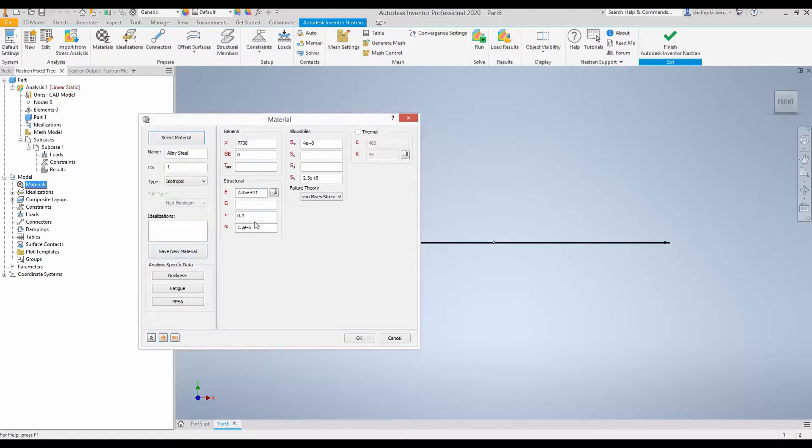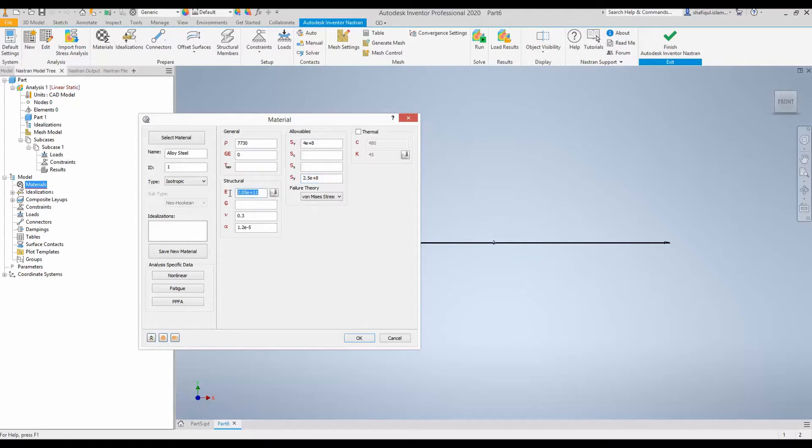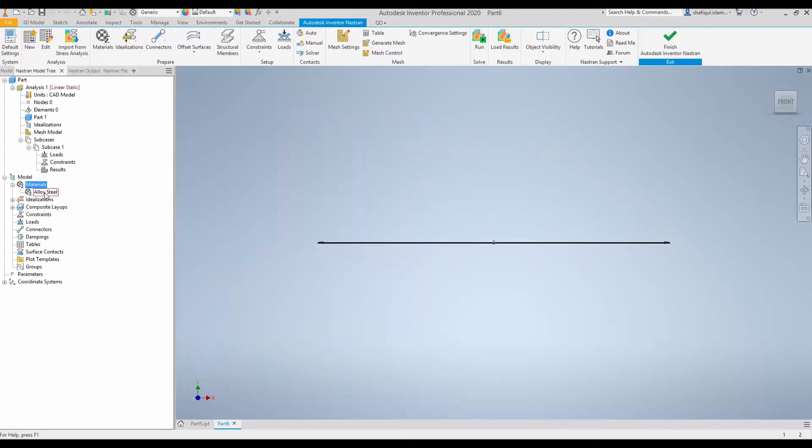So all the necessary material properties are now filled in this box. Density, Young's modulus, Poisson's ratio, plastic parameter, the strength and yield stress etc. But for this beam only the elastic material properties, this Young's modulus and Poisson's ratio is sufficient. The others won't be used. So you can either remove them or just give them as they are. So select OK. So we have selected material.